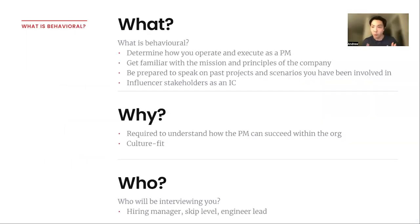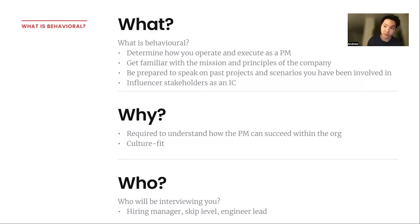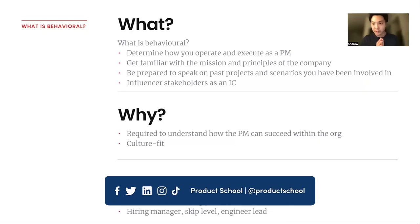So what is behavioral? There is a difference between IC and managerial behavioral questions. Next week will be the final episode of this five-part series where we'll be going over the managerial behavioral questions. It differs quite significantly from the IC ones, so today we'll just be focusing on IC.